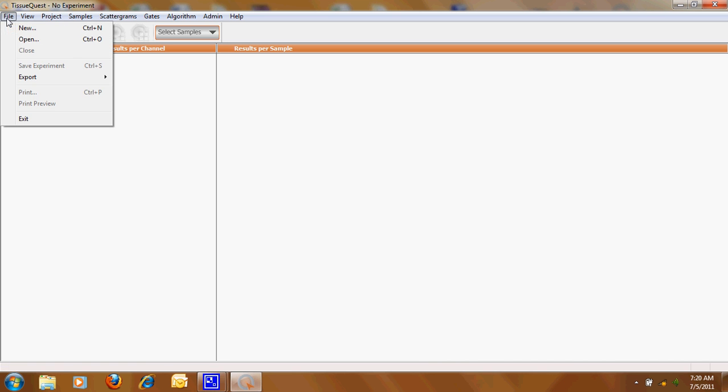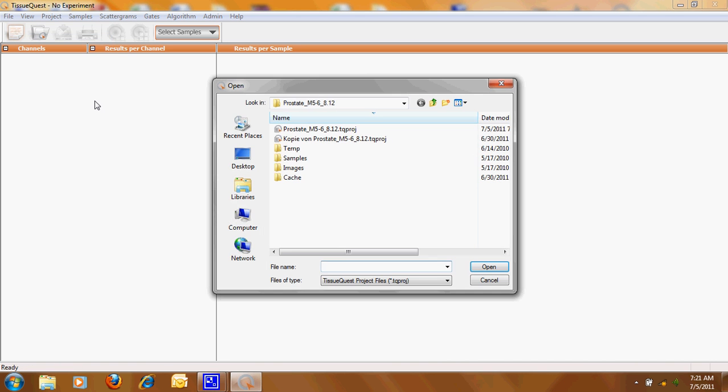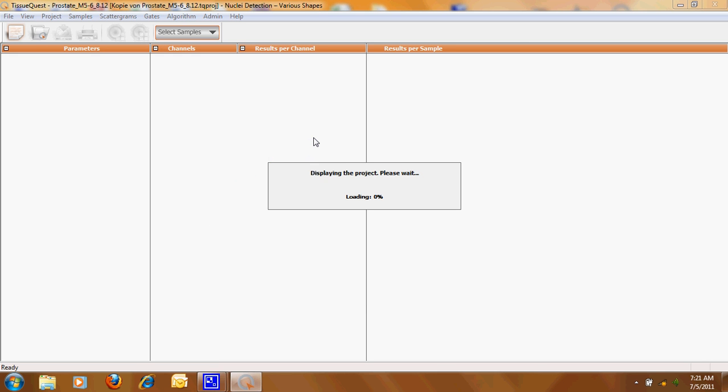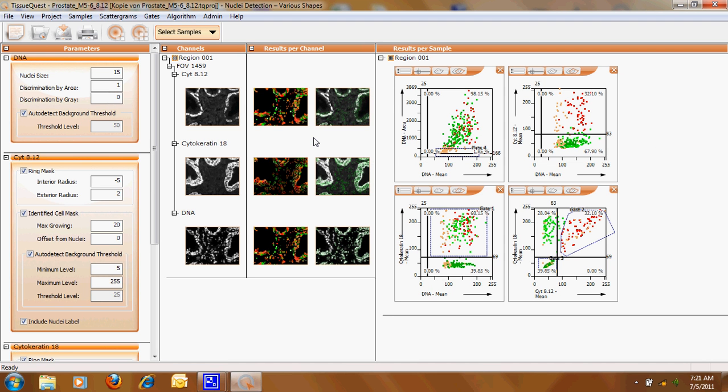To do so I would like to select the demo sample which I've prepared for us. It's a prostate stained with three dyes.